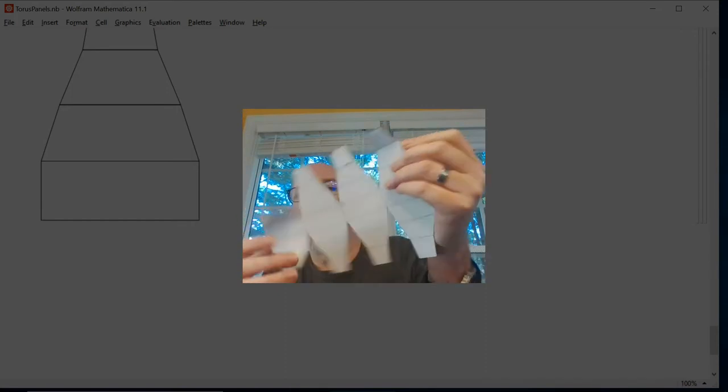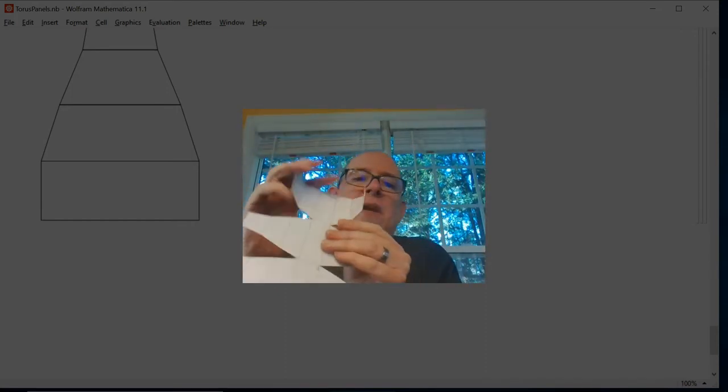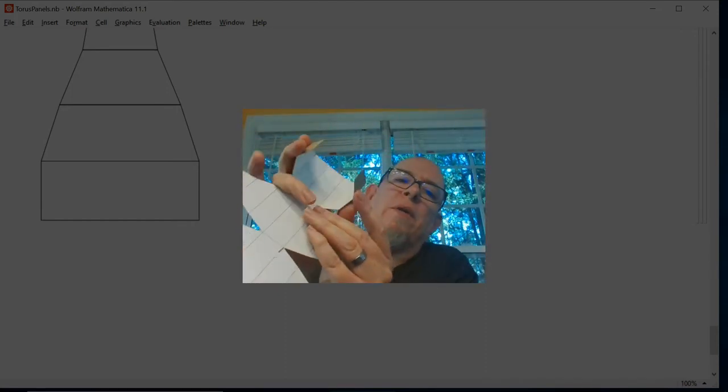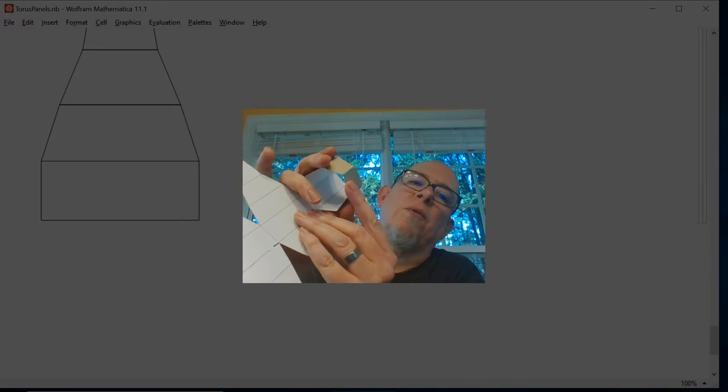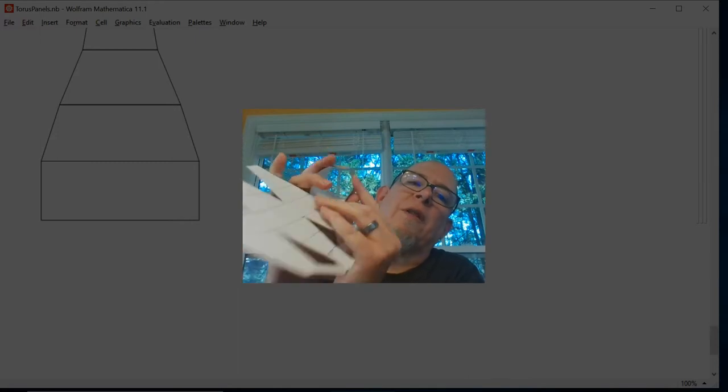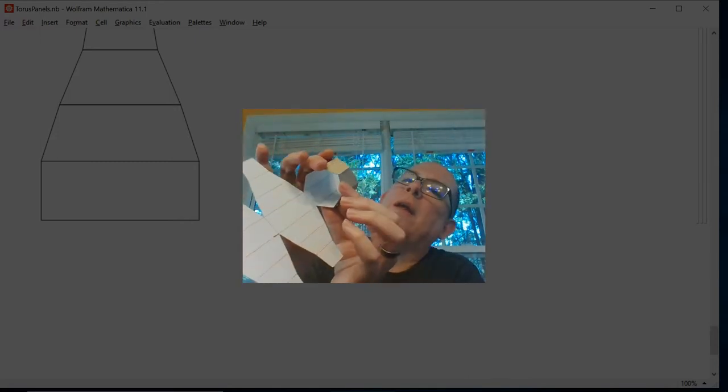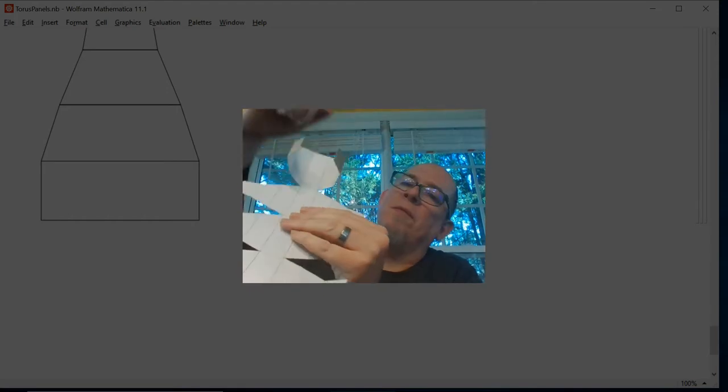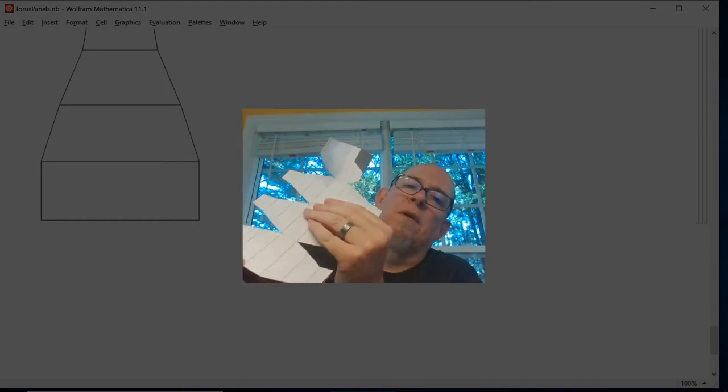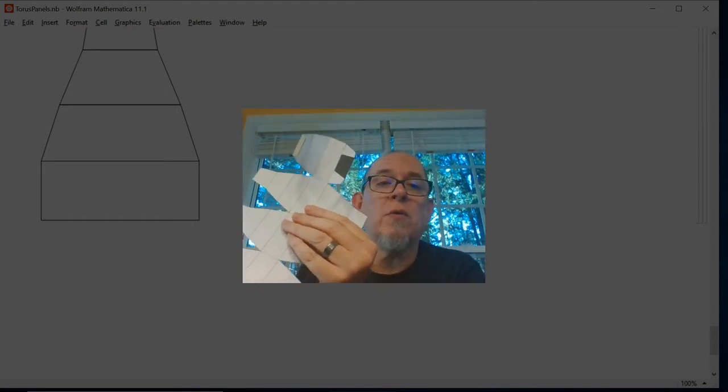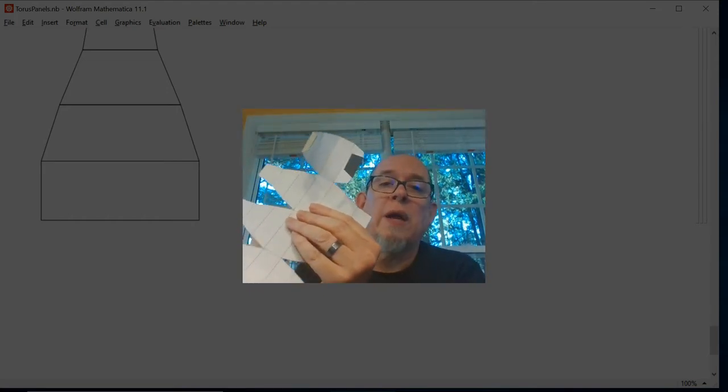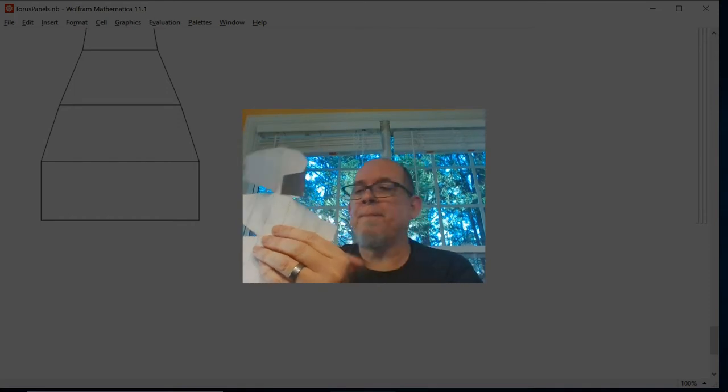And as you can see here, this is one of these and it will wrap around and I will tape it just like that. And then these will fold around and hopefully we will get our torus. So I got to get my daughter, then I'll be right back.